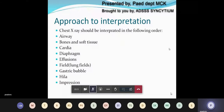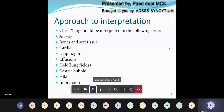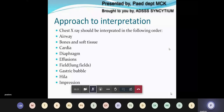The following points guide chest X-ray interpretation: the airway, bones and soft tissue, cardiac, diaphragm, presence of any effusion, the lung fields, presence of gastric bubble, hilar shadows, and any other impressions.